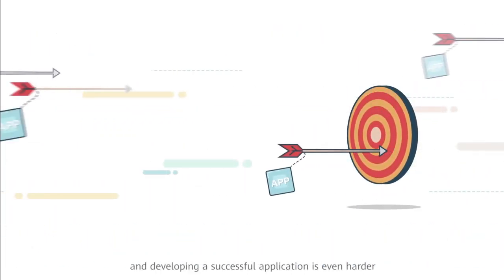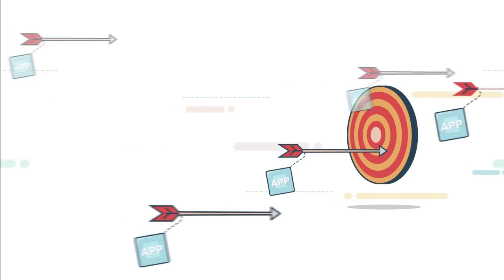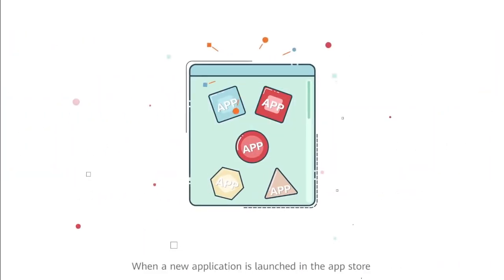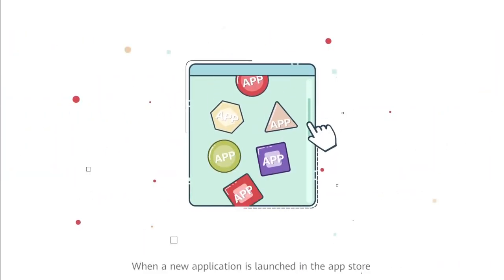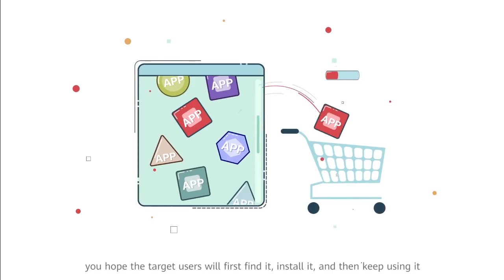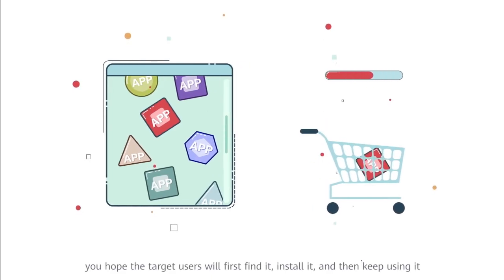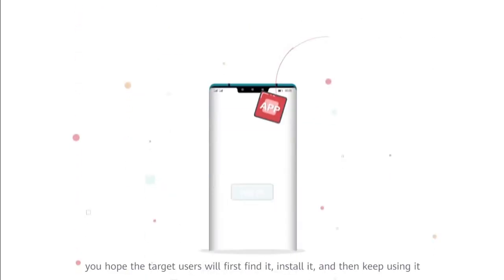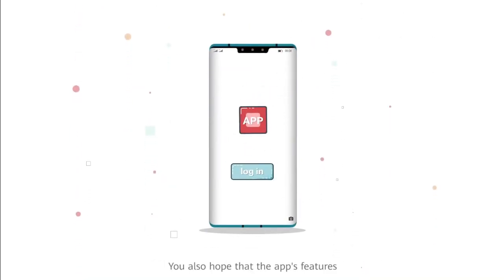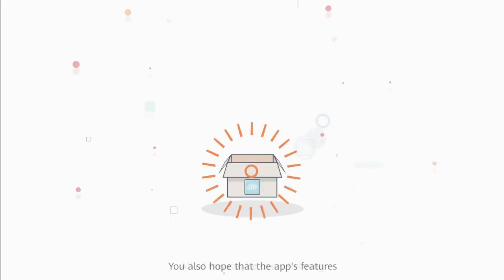At present, the HMS Core 6.0 APK built into the user's device has been fully upgraded. Developers can log into the official website to use various services.